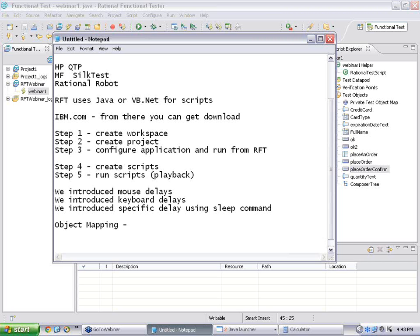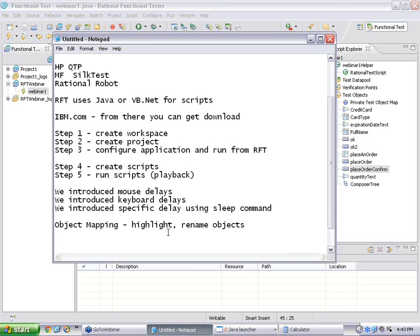So, you map the objects. You can highlight, rename objects. You can do much more. But, I would like to restrict, because this is RFT's version. You can go deeper and deeper and deeper. But, we would like to give essential information to you. So, that, you can understand the concepts well. So, this is called object mapping.